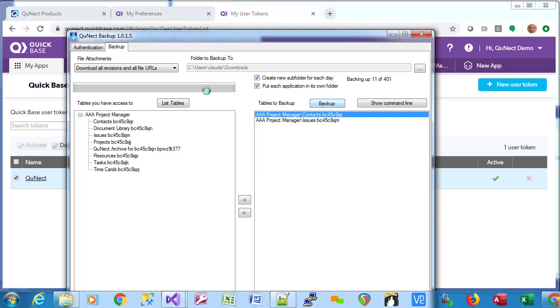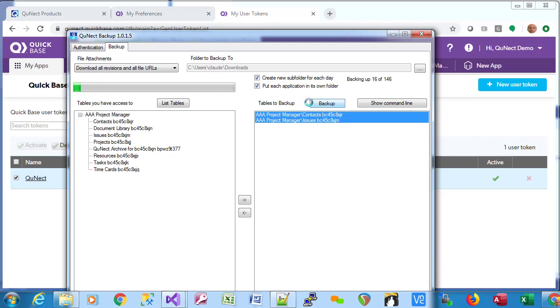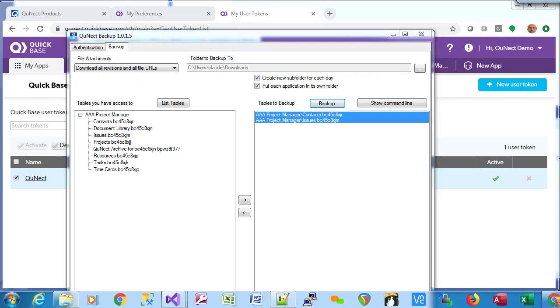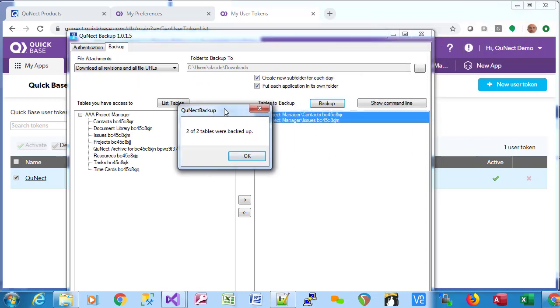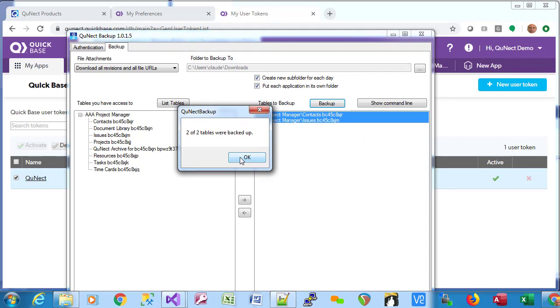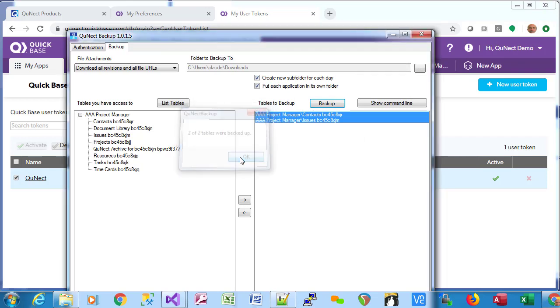And you'll see the progress here in terms of the records being backed up and the progress bar will show that as well. When the backup is complete, you'll get a little dialog like this, which you can dismiss. That's all there is to using QNECT Backup.